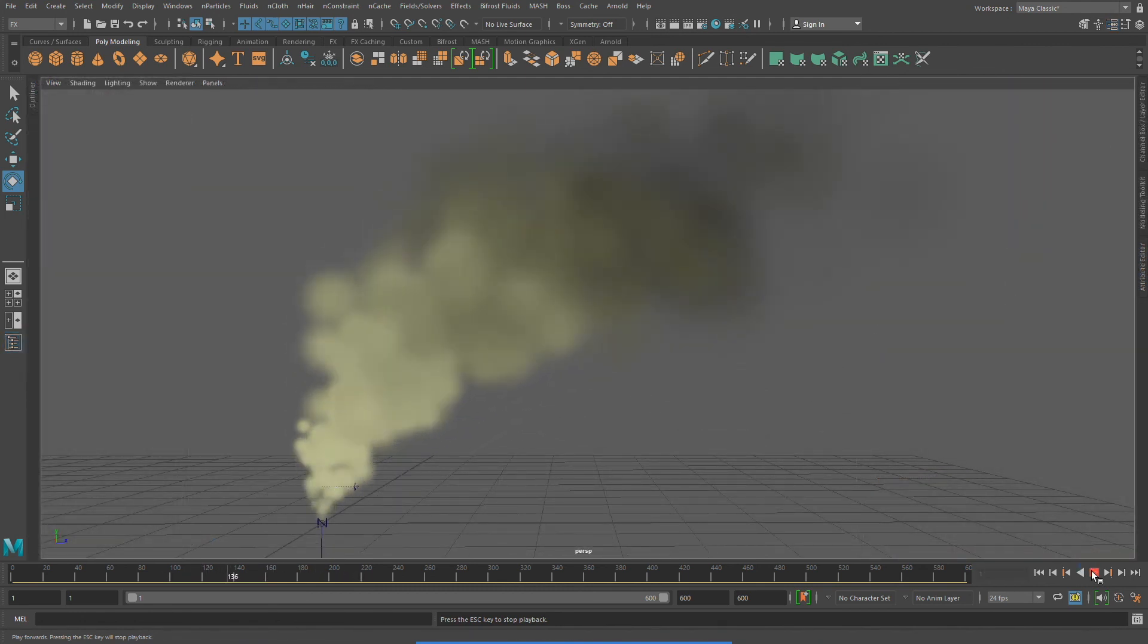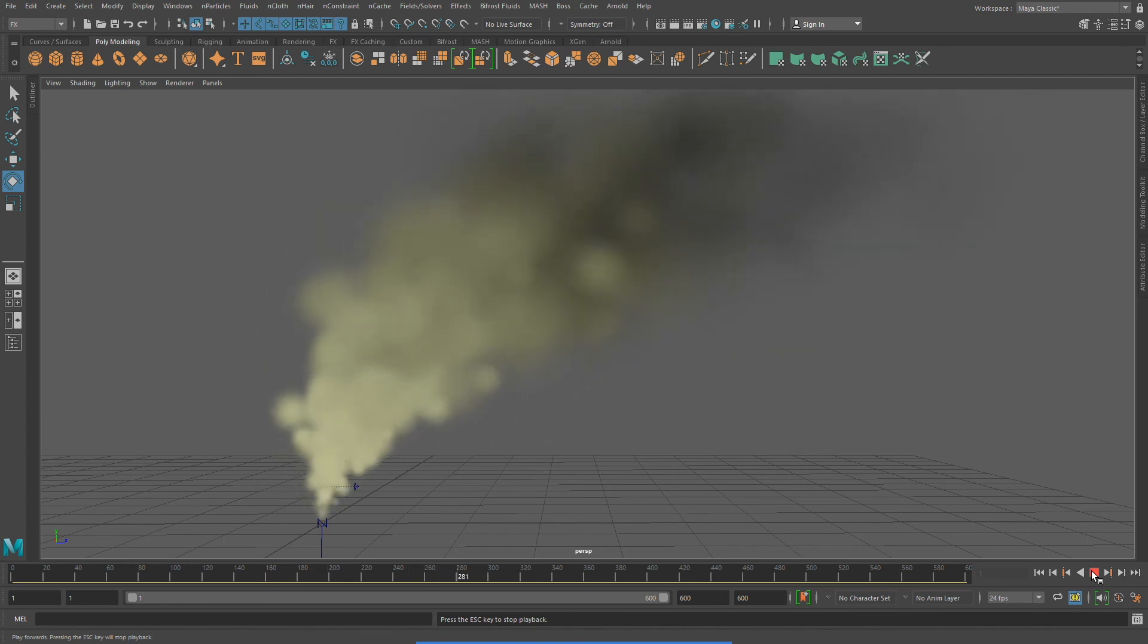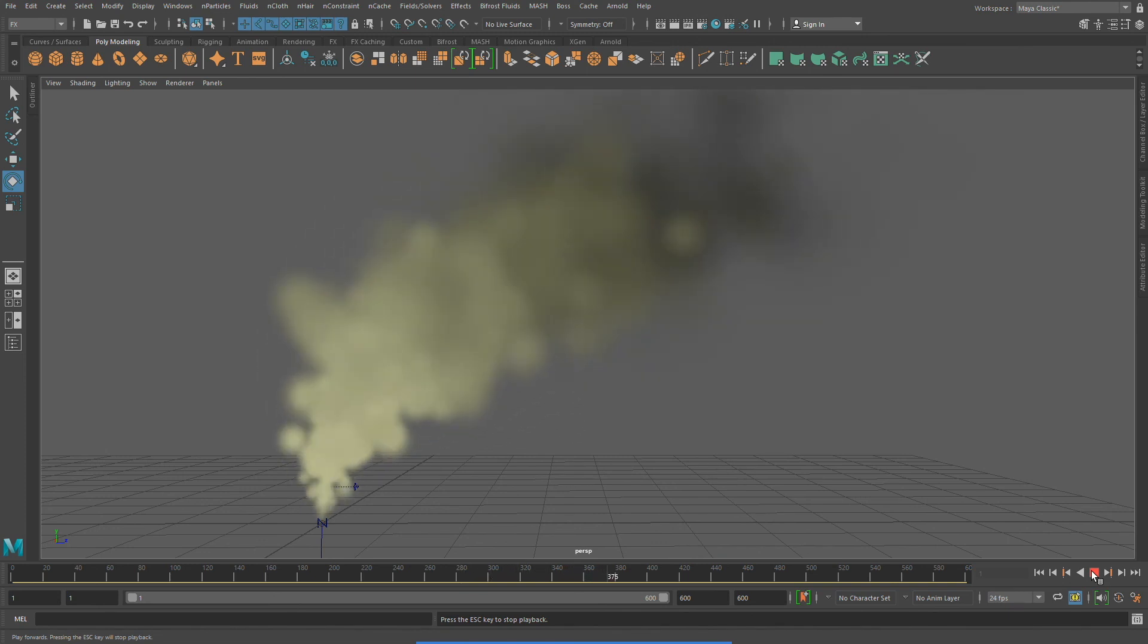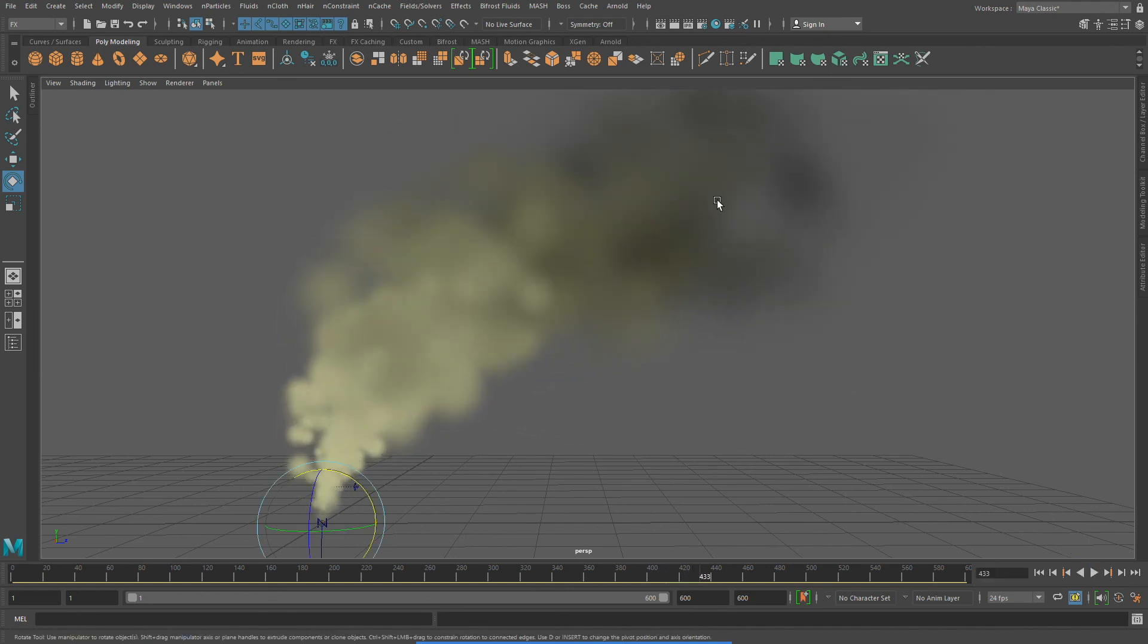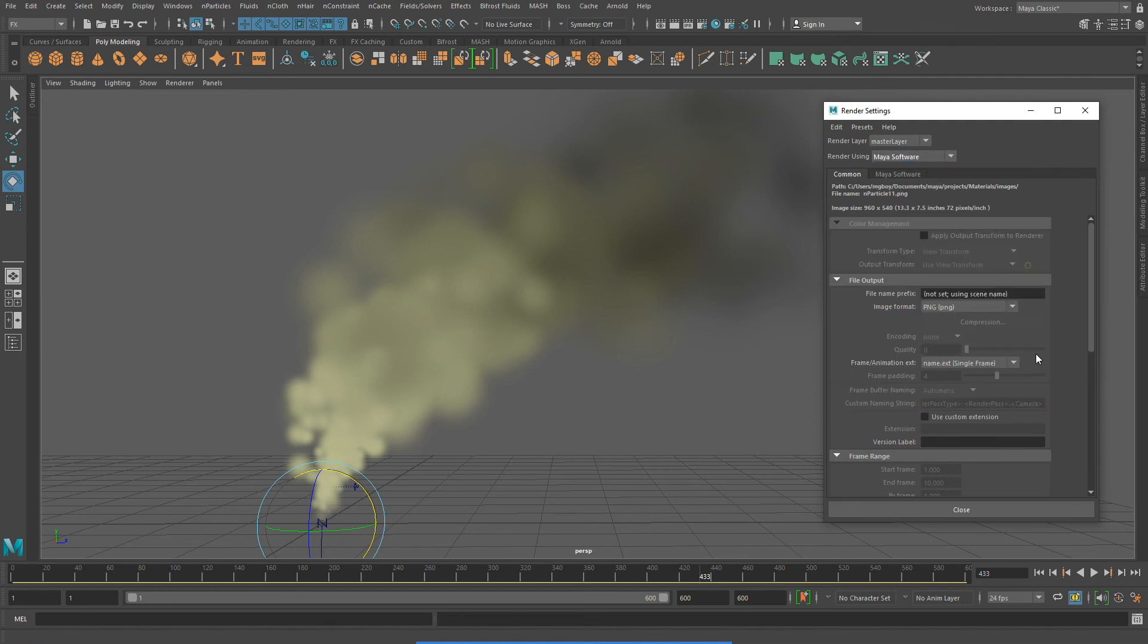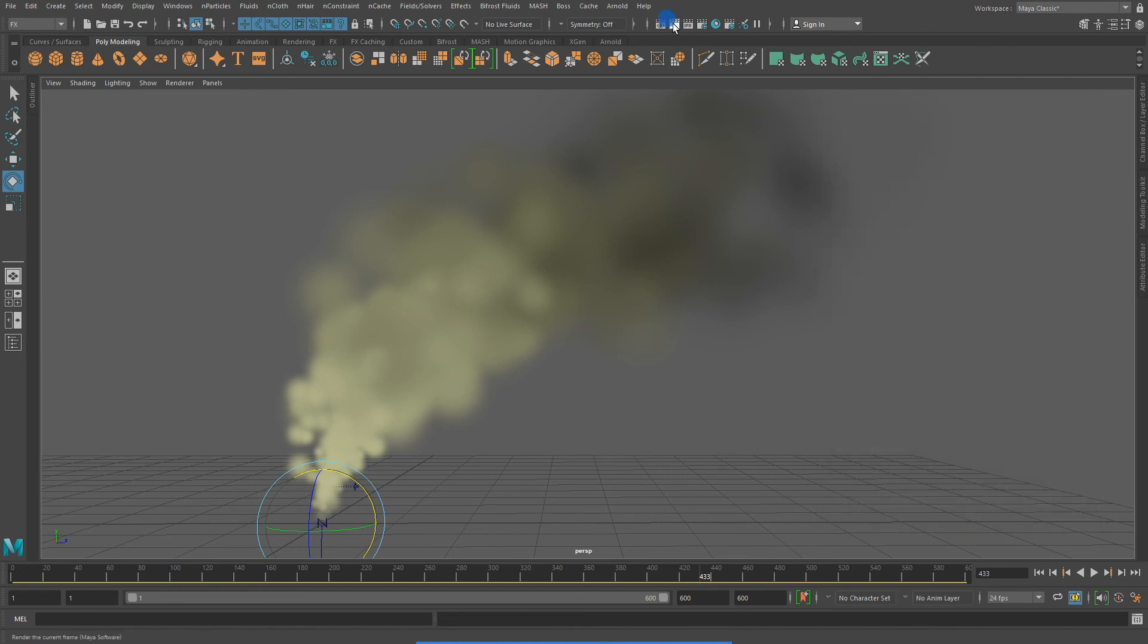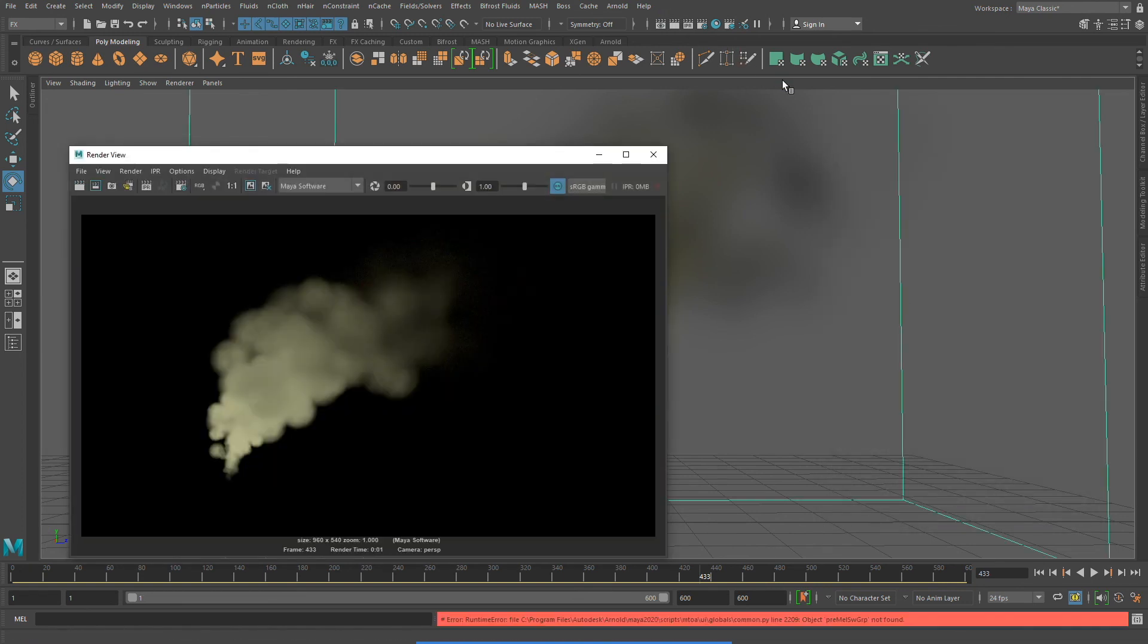So, that does it for my demonstration of creating smoke and steam using N particles. One thing I recommend when using N particles is to render it out. Render out a frame, for example, to see what the effect actually looks like. I hope you have enjoyed this video, and thank you for watching.